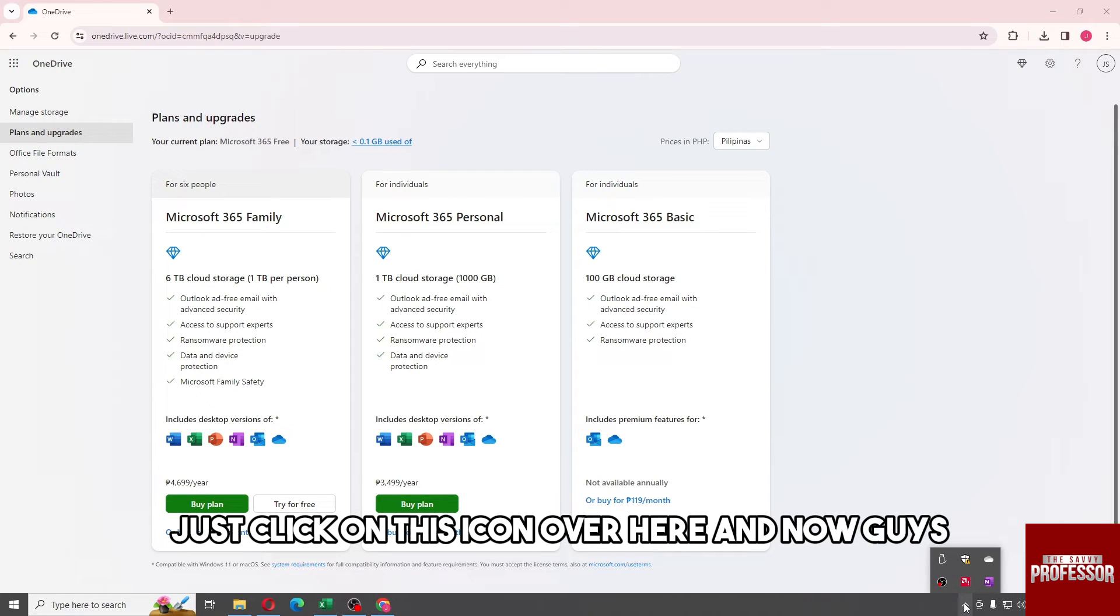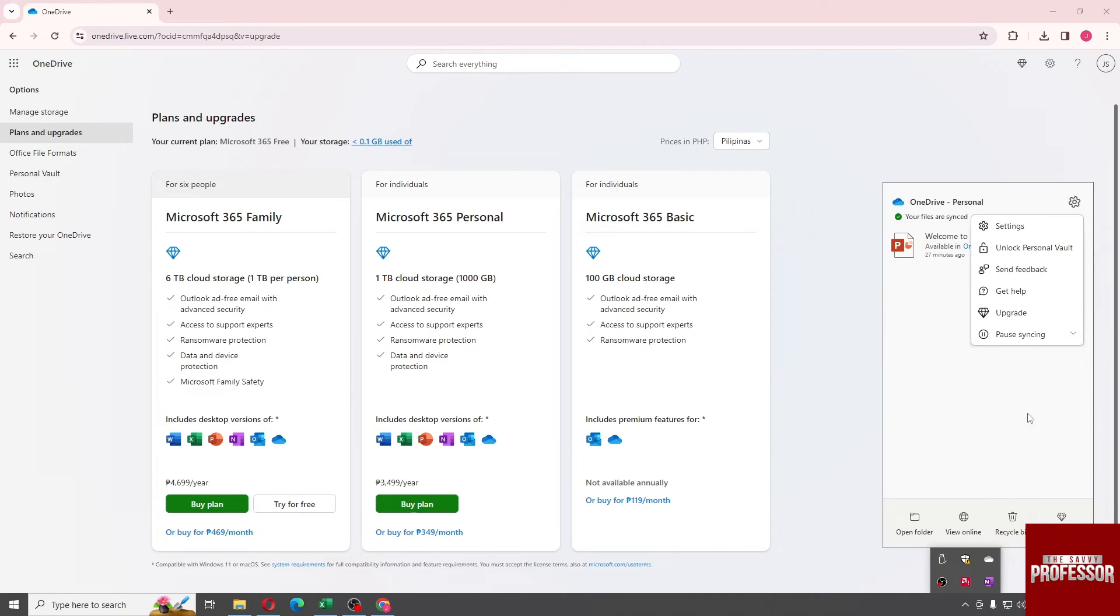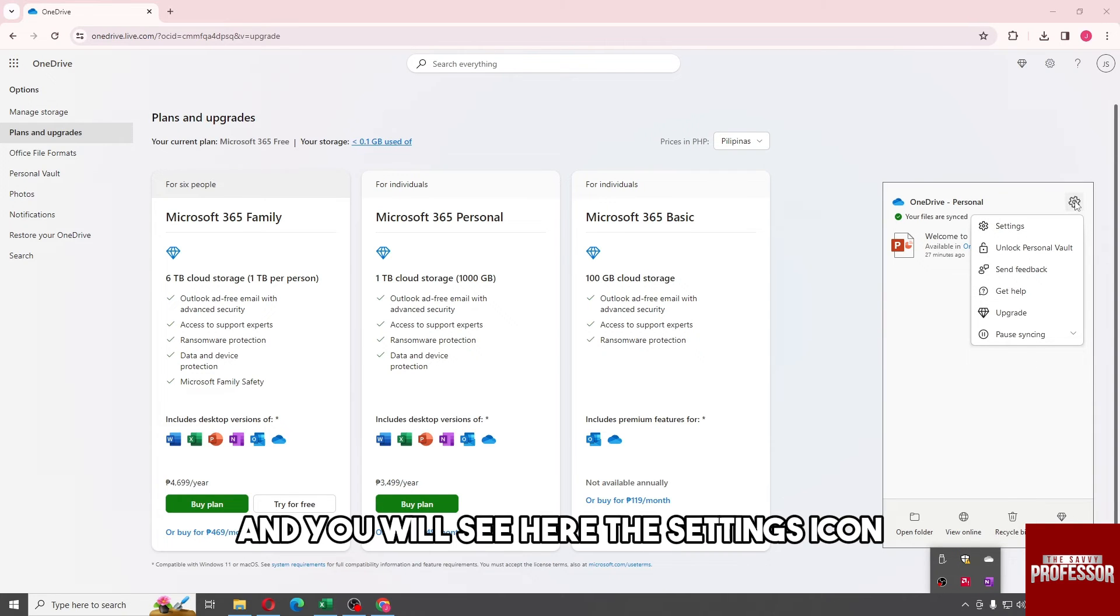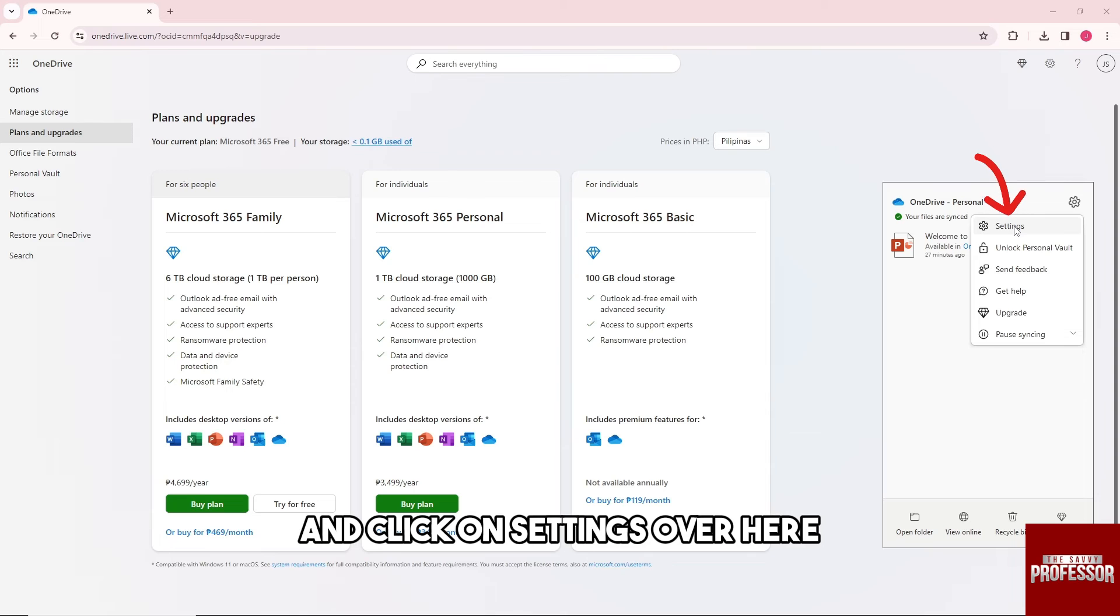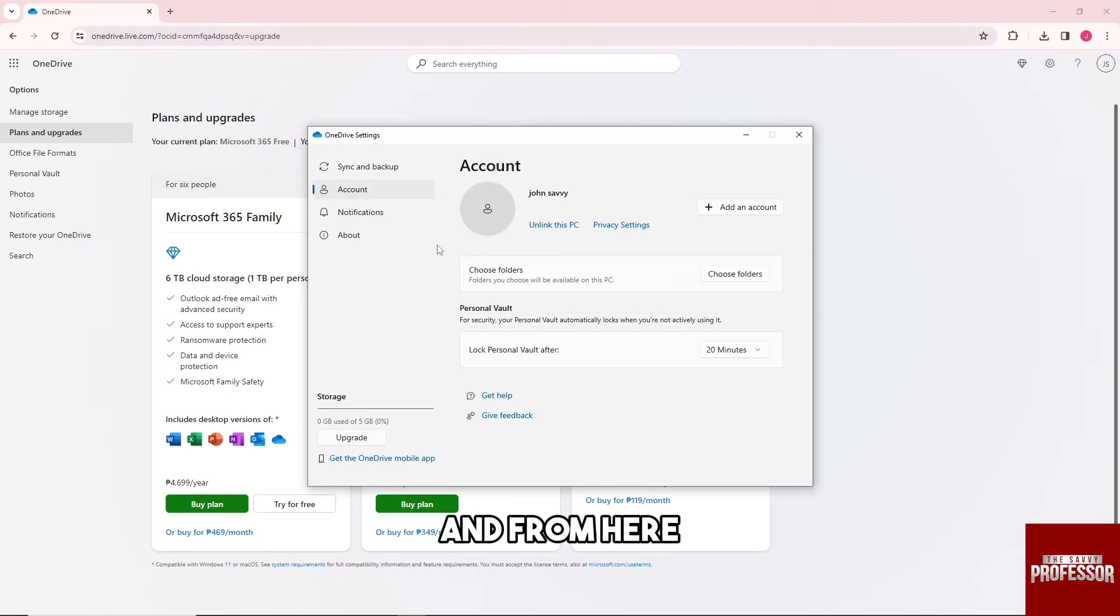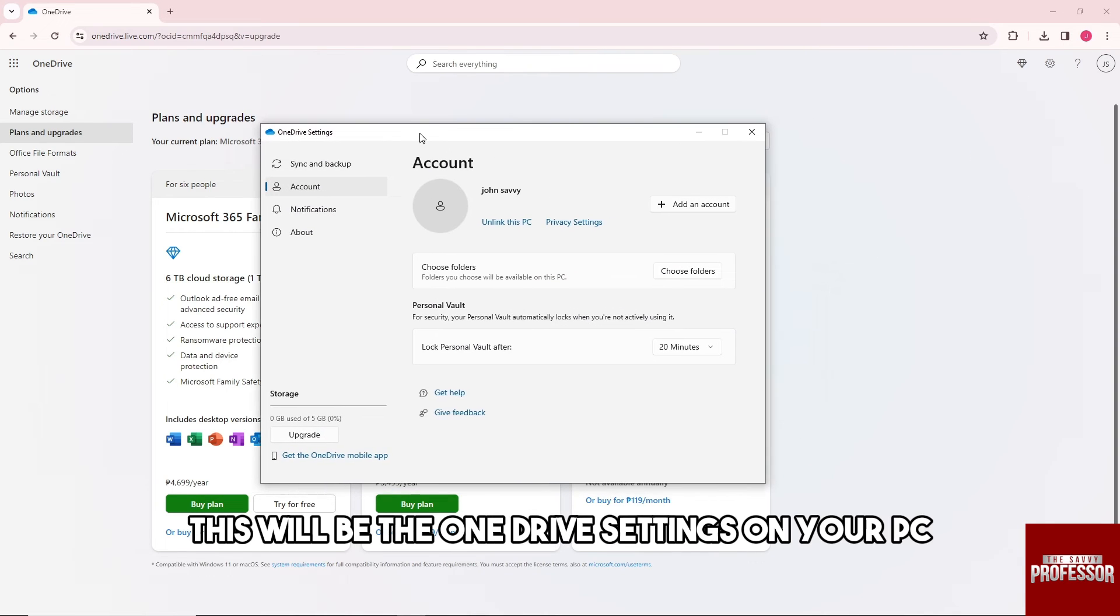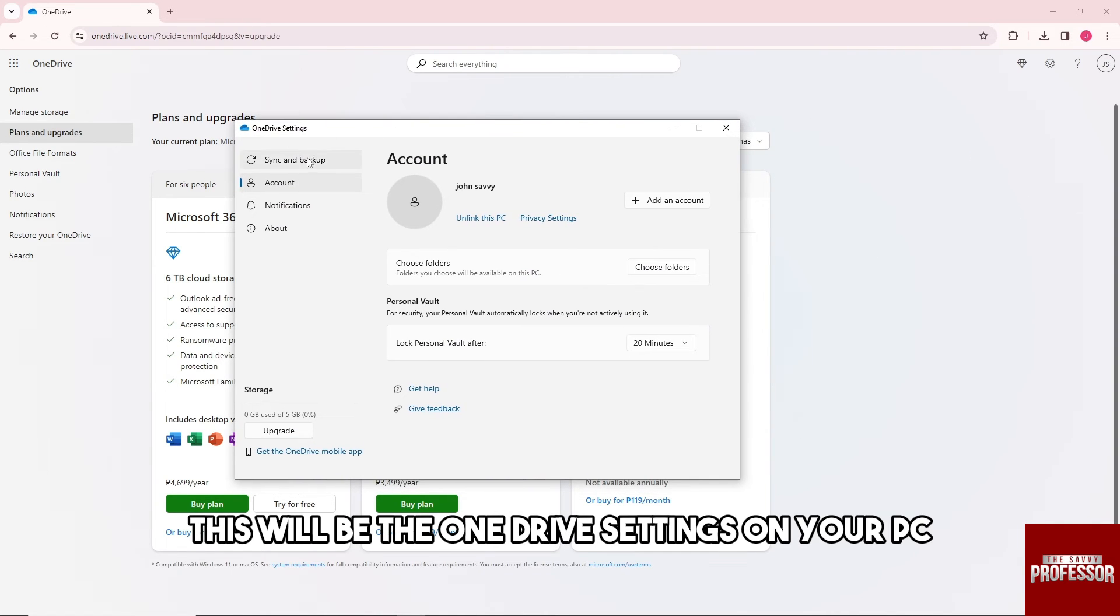And now guys, just right-click on the OneDrive icon, and you will see the settings icon. Click on settings over here, and from here this will be the OneDrive settings on your PC.